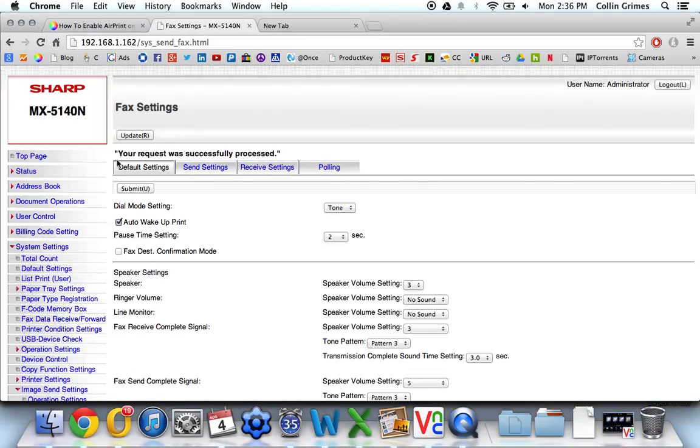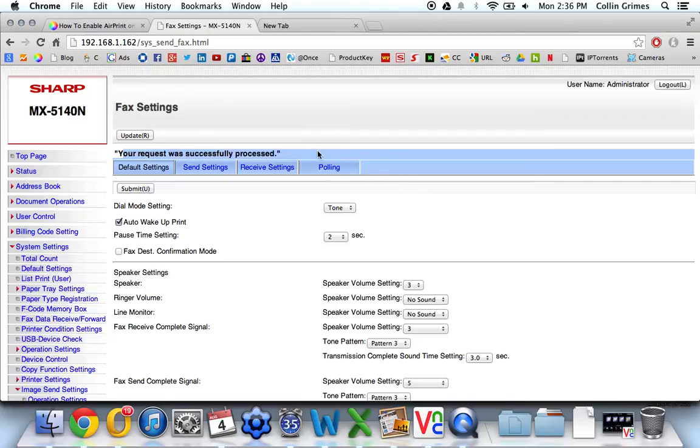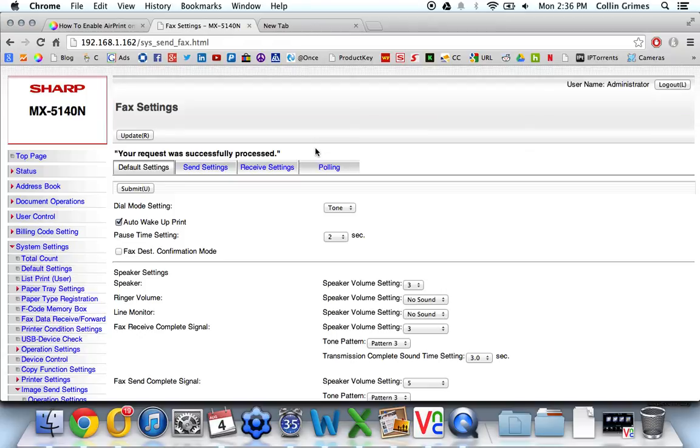And once it's successfully processed, you'll receive a confirmation on each fax that you send out with a snapshot of the first page.